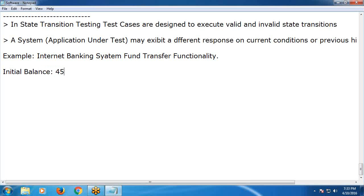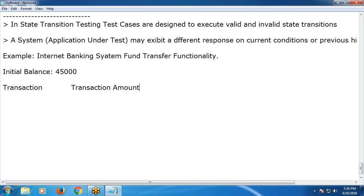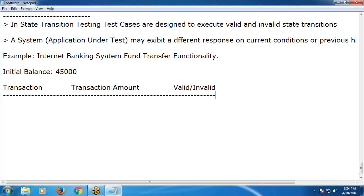For example, the initial balance is 45,000. Now observe the transactions. The transaction amount is 20,000 for the first transaction. The expected result is success — 20,000 transferred successfully. Result: Pass.